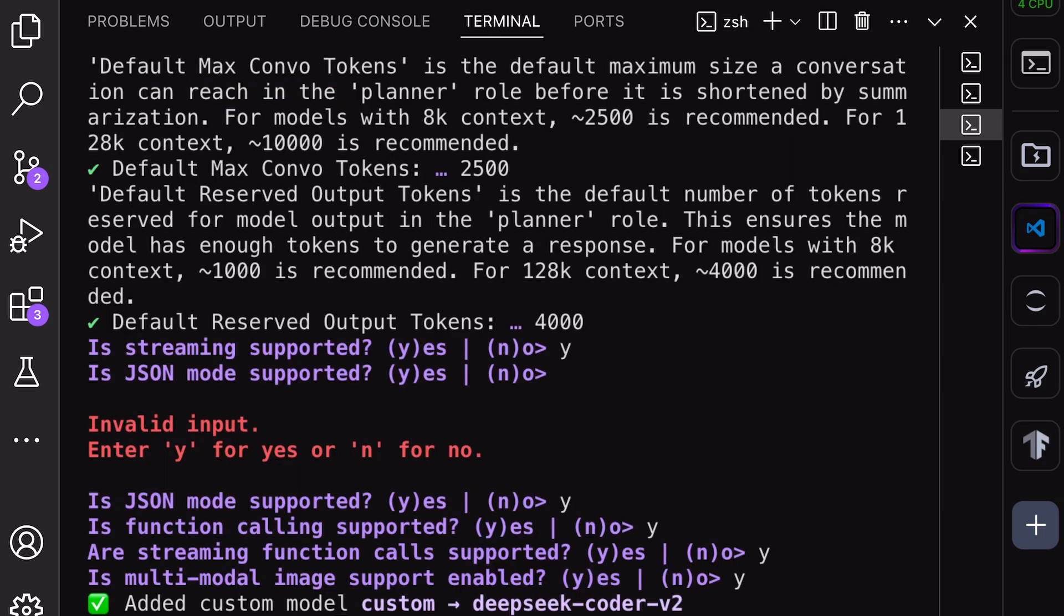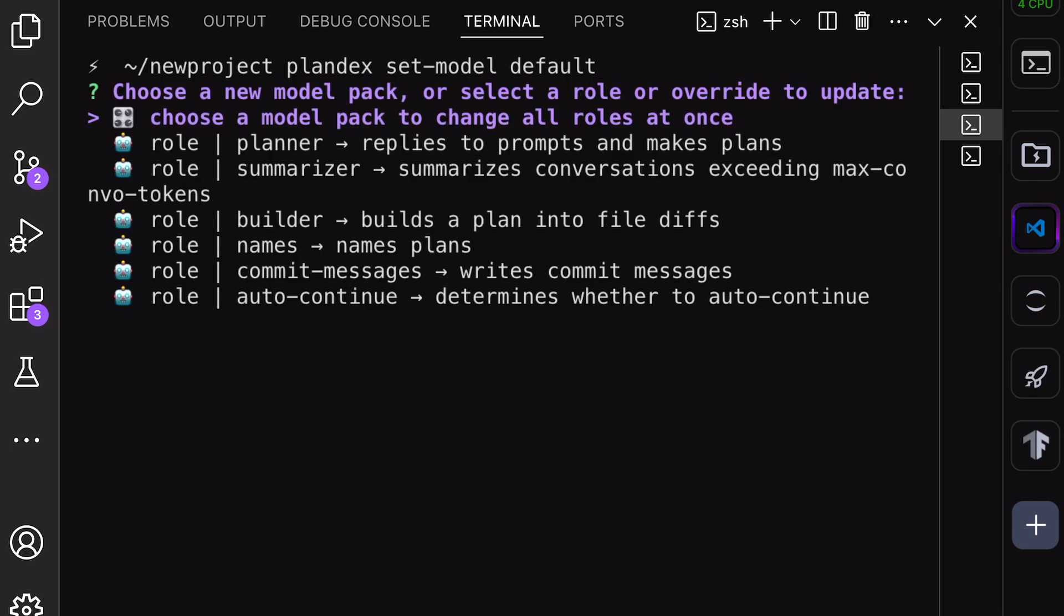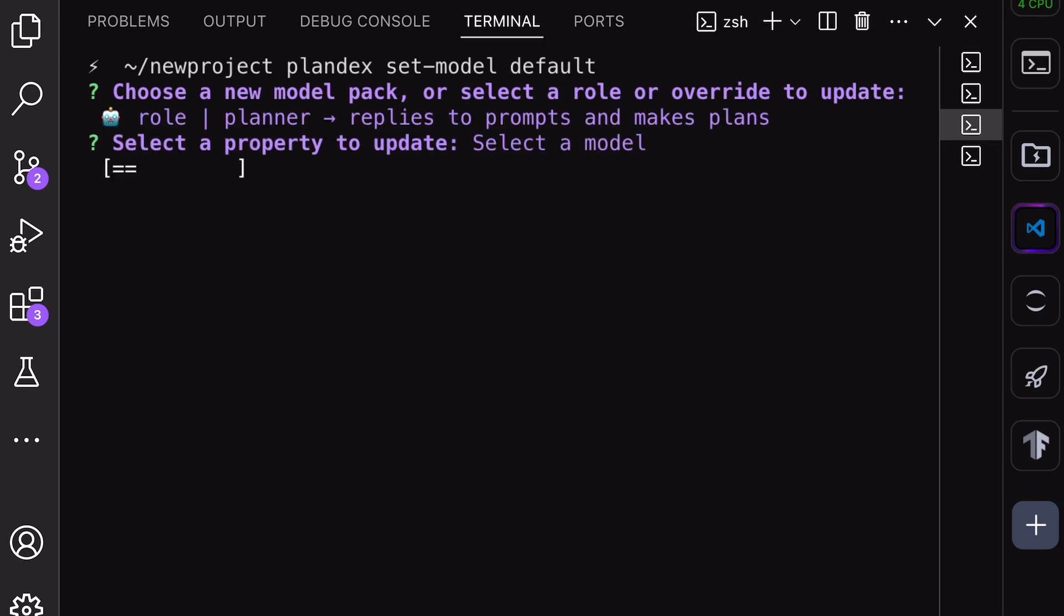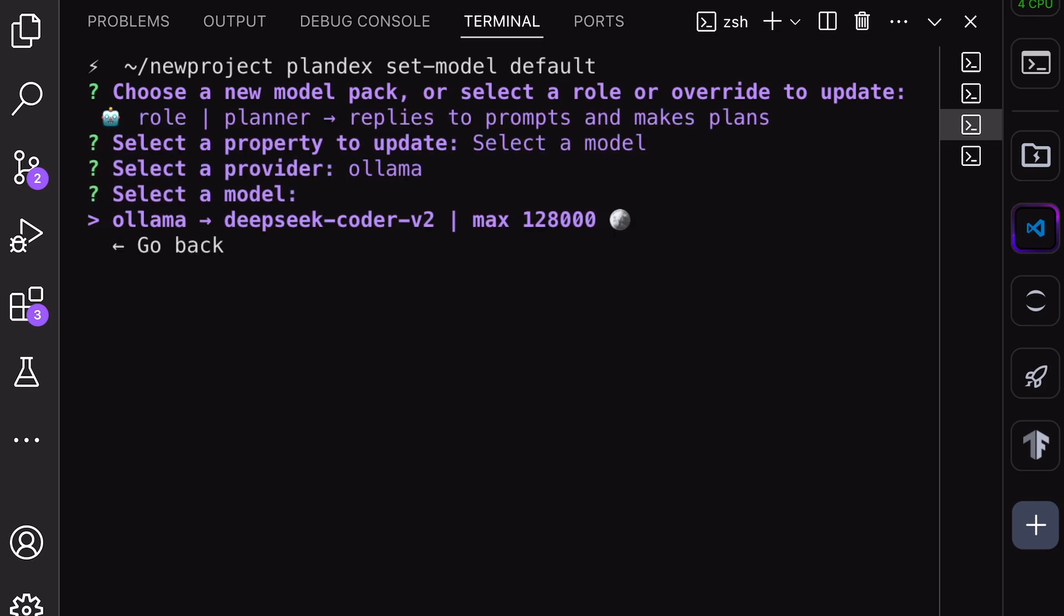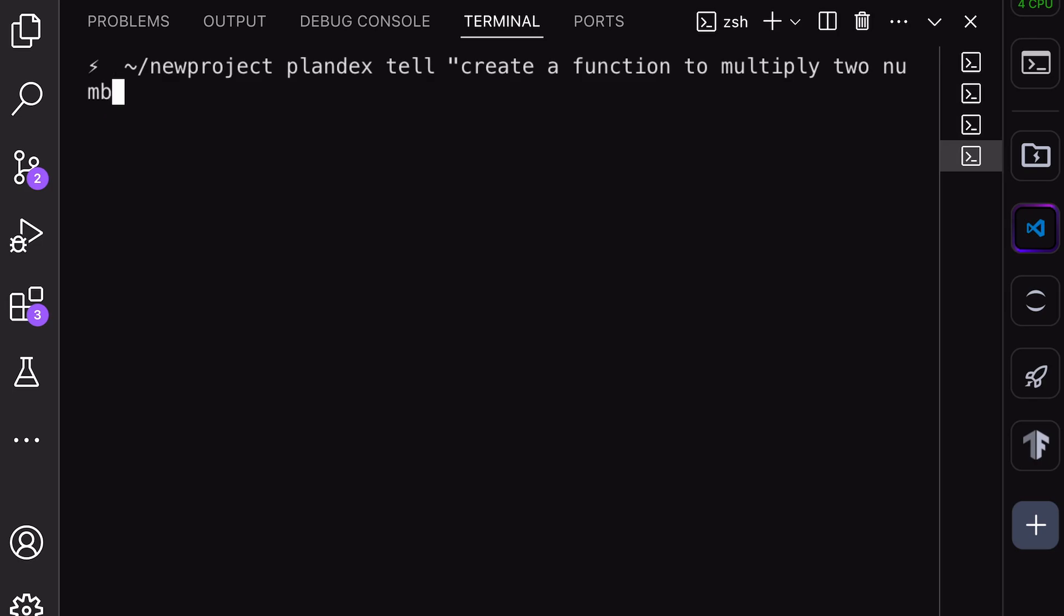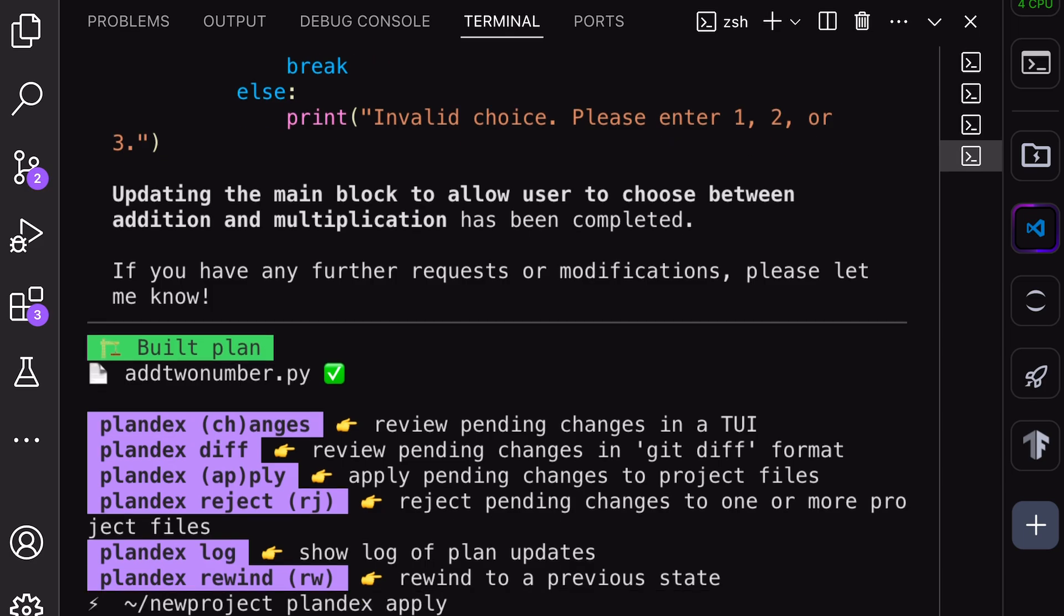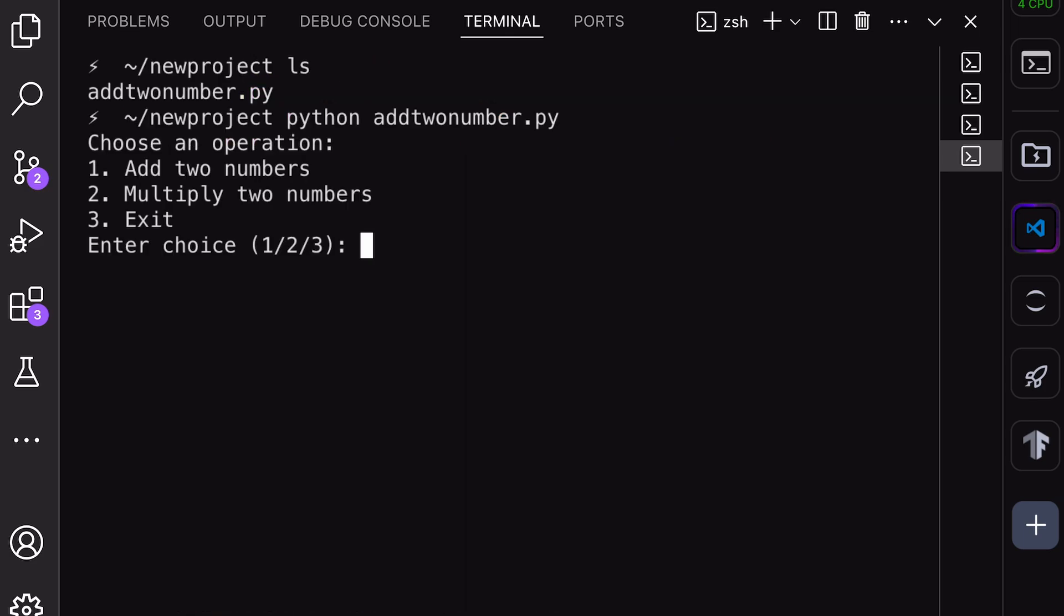We need to set the default model. Run the Plandex set model default command. Go through the options one by one, and set the default model to Ollama. Once done, we can use it. Let's ask it to add a function to multiply numbers. It will complete the task, and you can apply, revert, and perform other actions. Check if it works.